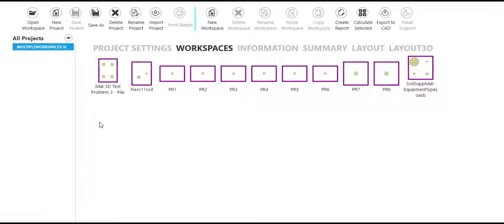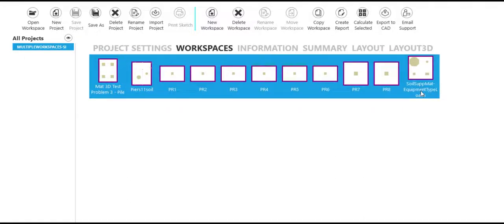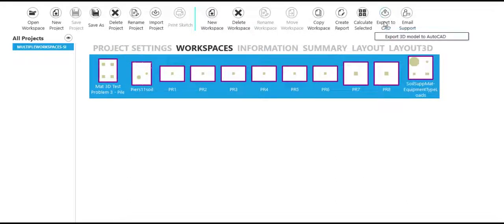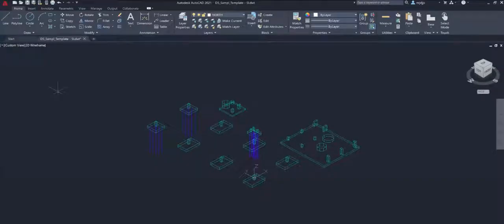After one or more workspaces are created in a project, you can export these workspaces to AutoCAD to create a 3D model using your own template files and settings. Multiple workspaces can all be selected and exported to AutoCAD as a 3D model.